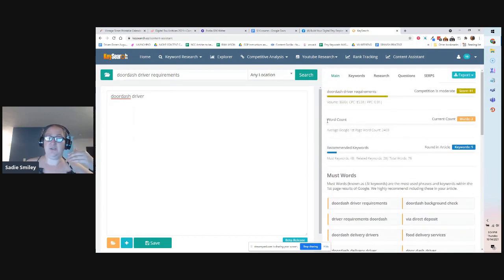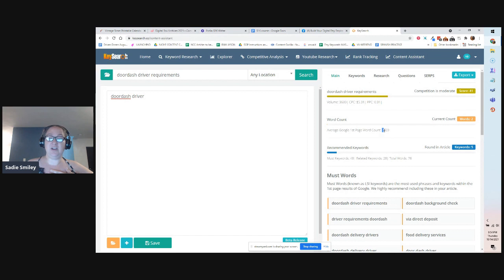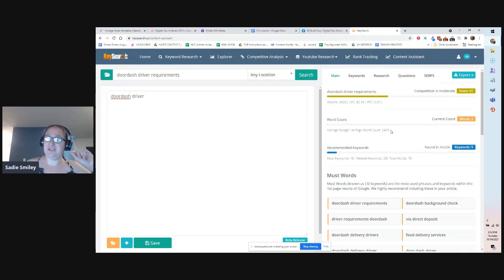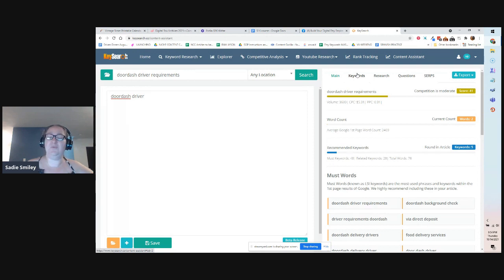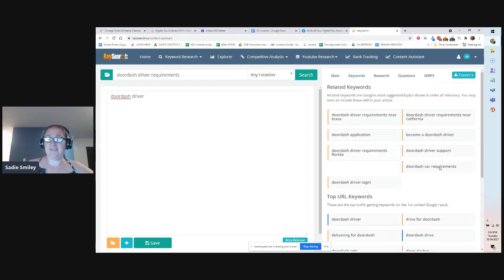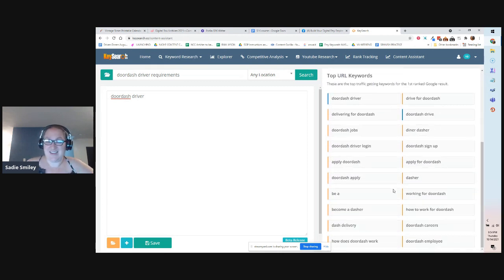It also shows you your word count and the average Google first-page word count. My DoorDash post — when I saw the average was 2,469 words and I know my domain authority isn't very high on sadiesmiley.com yet — I made my DoorDash post over 4,000 words so I over-delivered in that section. I included as many must-keywords as I could organically. Do not keyword stuff. Do not try to get all the words in there — it's not going to work.